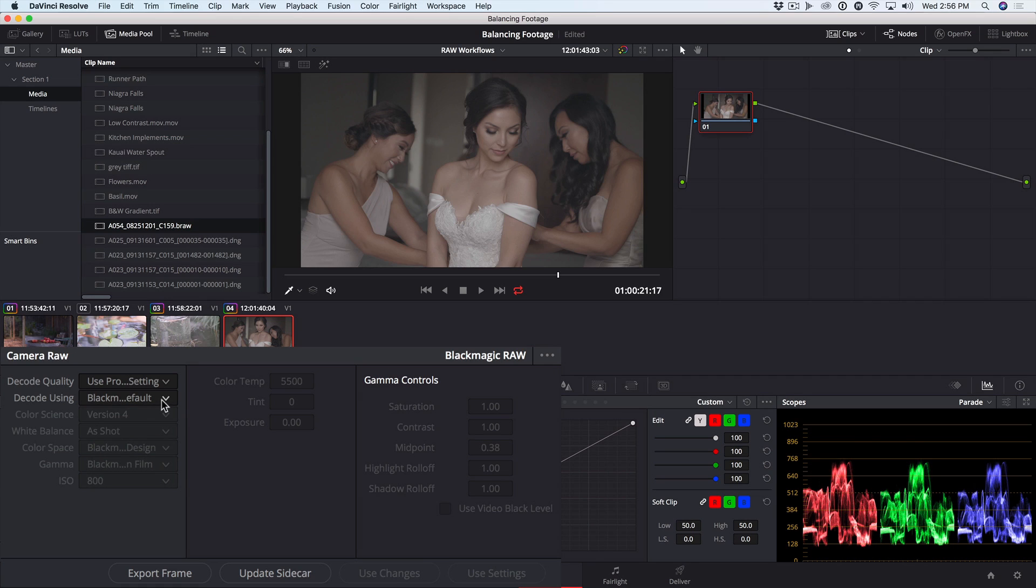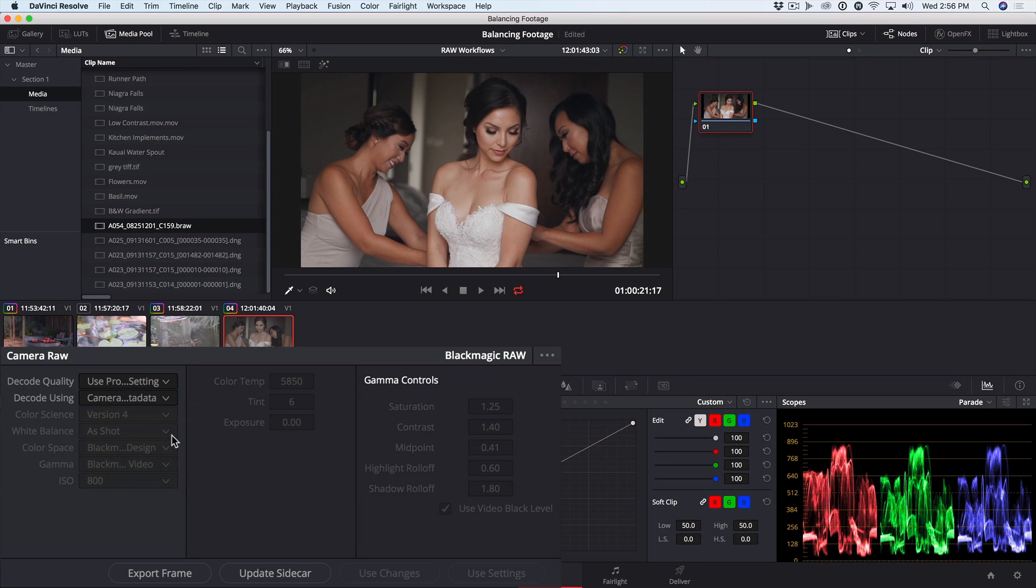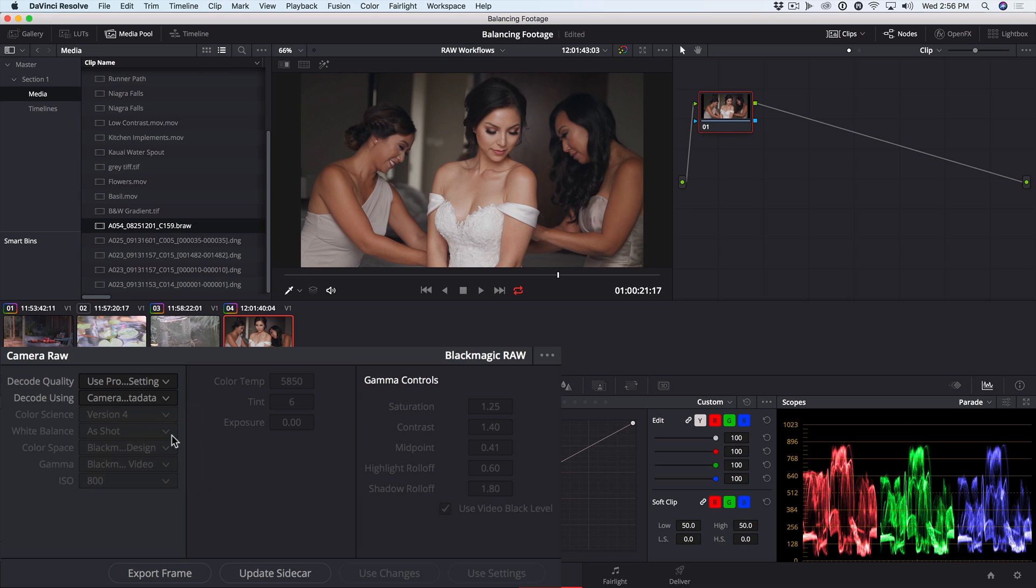Notice here that the Blackmagic Default setting looks a lot more like a log encoding, with a compressed dynamic range and low saturation. If I go to the Camera Metadata, we get the expanded dynamic range and increased saturation that you'd normally associate with Rec.709 encoding. This is because the camera was set to a video mode when shooting.